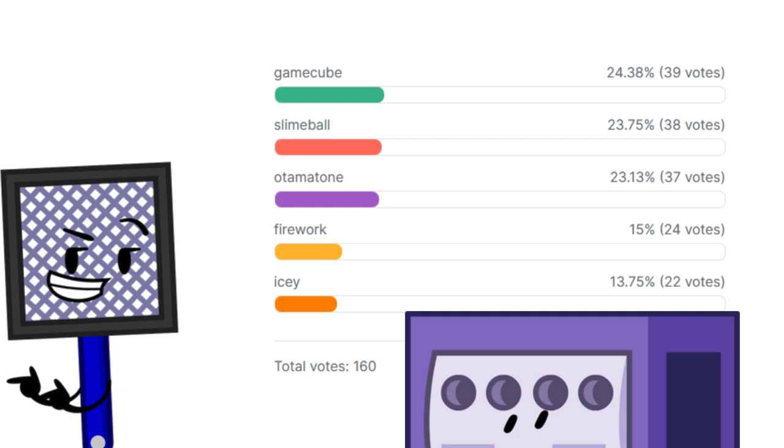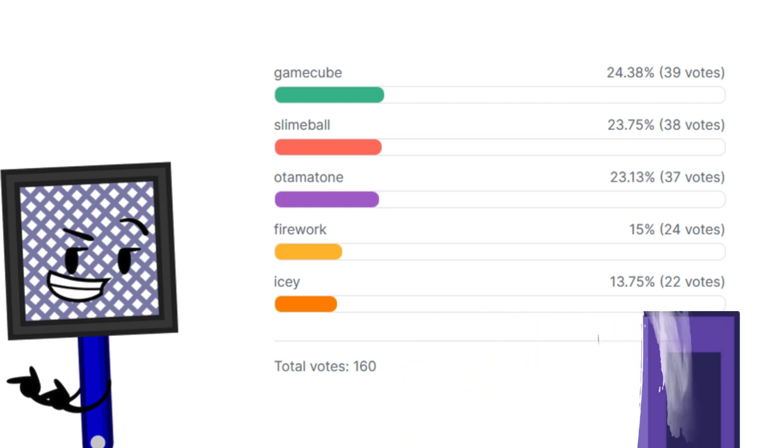Gamecube, I'm sorry to say this, but you've been eliminated in the biggest landslide our object show has ever had. Sorry buddy, it just had to be this way. Do you have anything to say before you go? Actually, I'm fine with this. Goodbye.